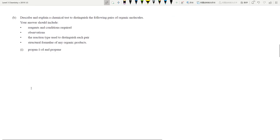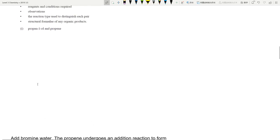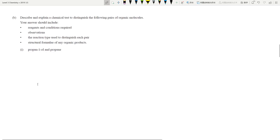Next question: describe and explain a chemical test to distinguish the following organic molecules. Include reagents, conditions, observations, type of reaction, and structural formulas of any organic products. This question is actually quite open — they haven't limited which reagents you must use, so there are quite a few options. I'll go with the most obvious ones.